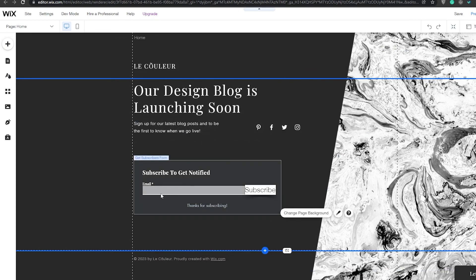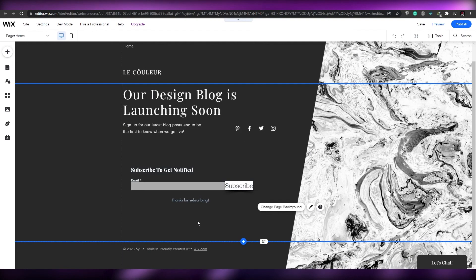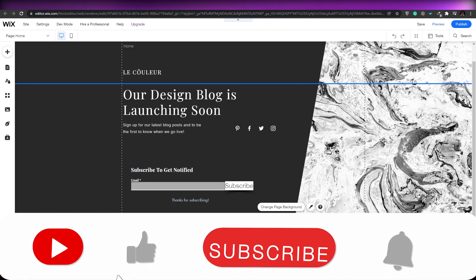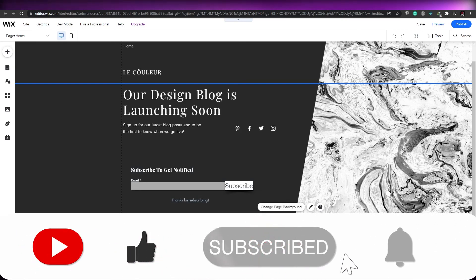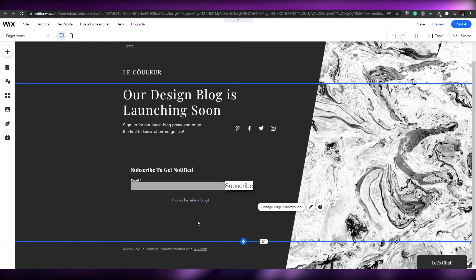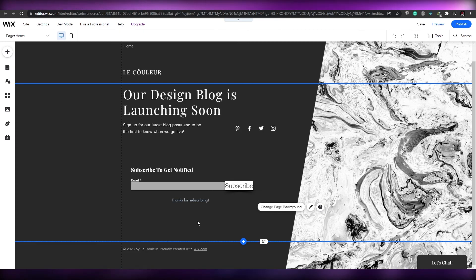That is how you add a subscription form to a Wix website. I hope you enjoyed this video — if you did, be sure to hit the like button, subscribe to our channel, and turn on post notifications. I'll catch you in the next video — take care and goodbye.